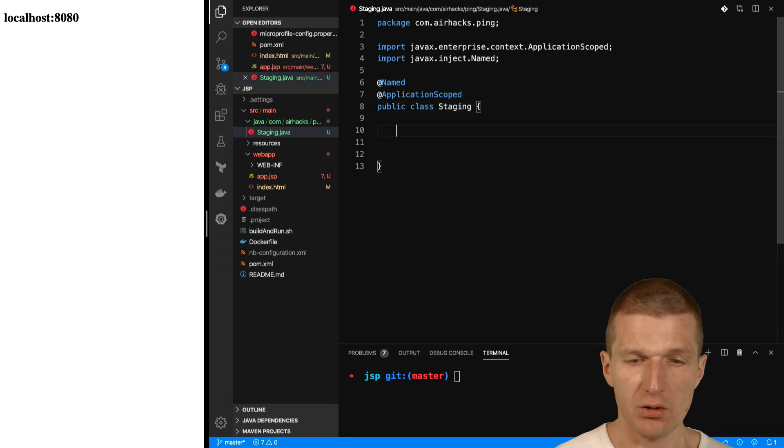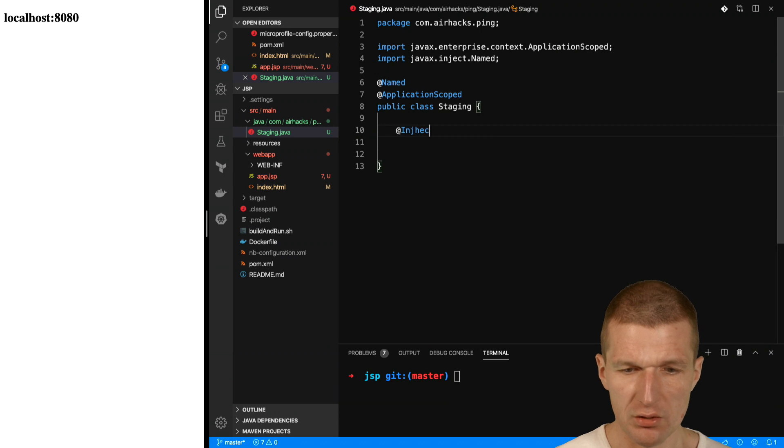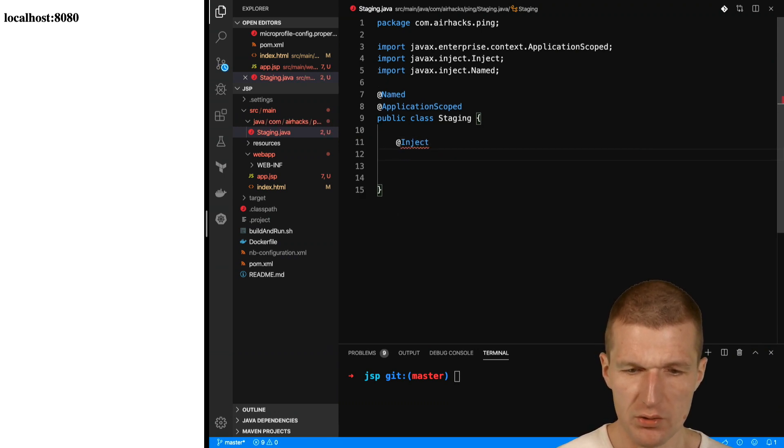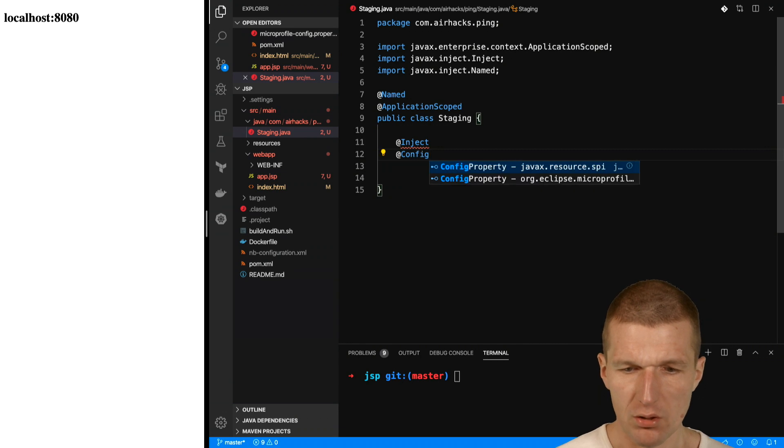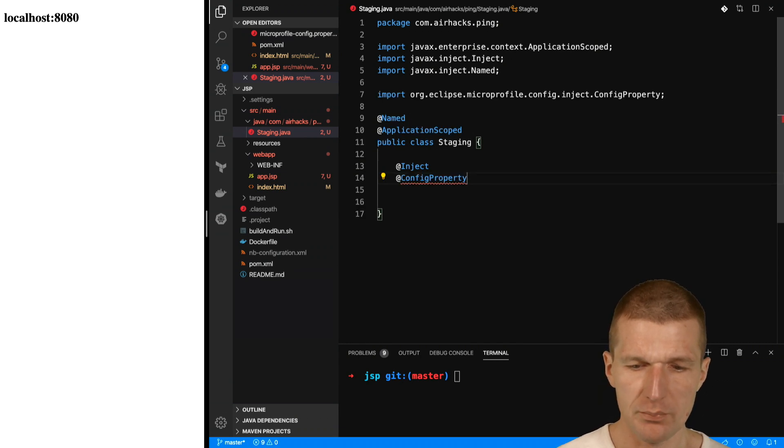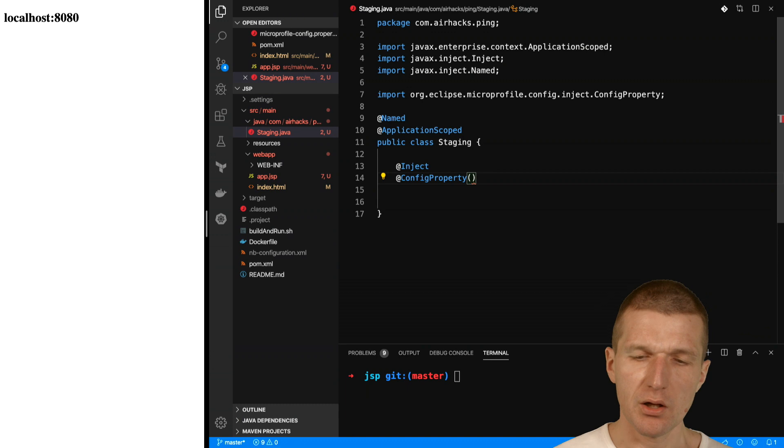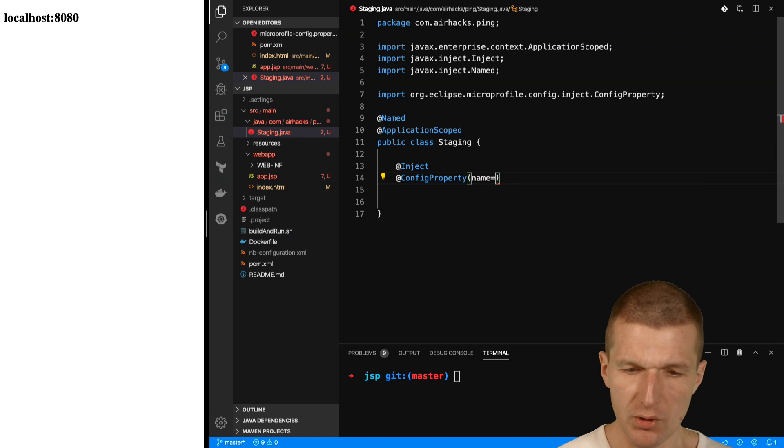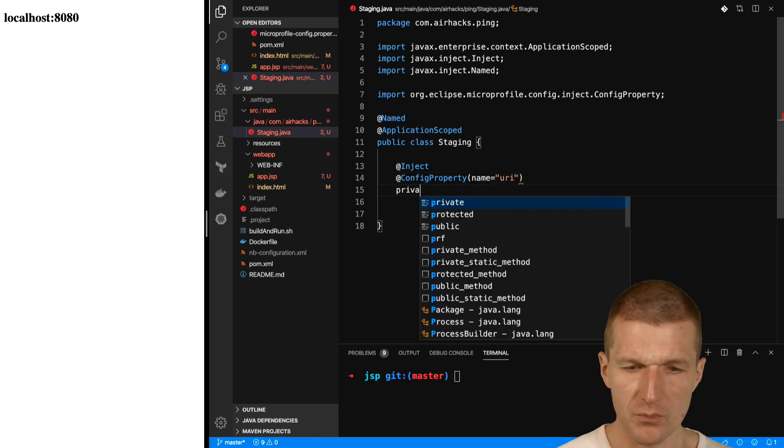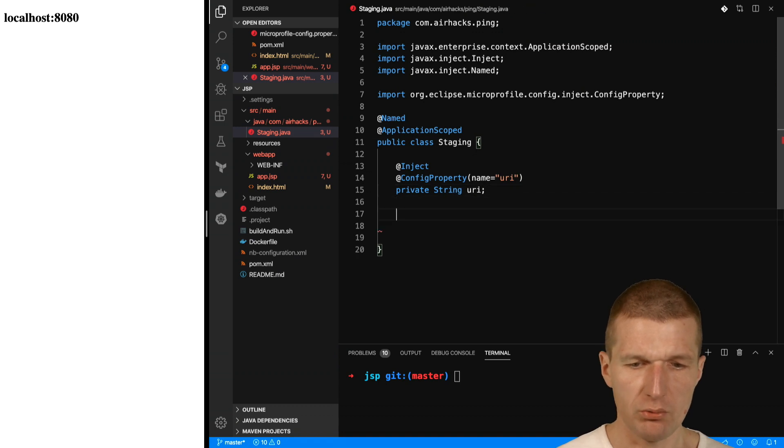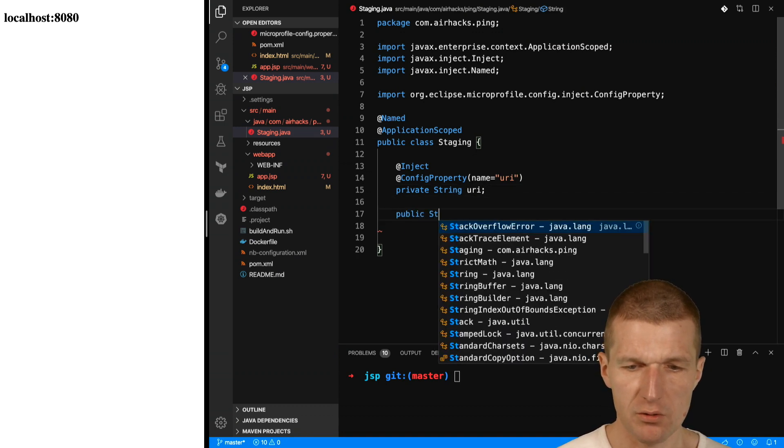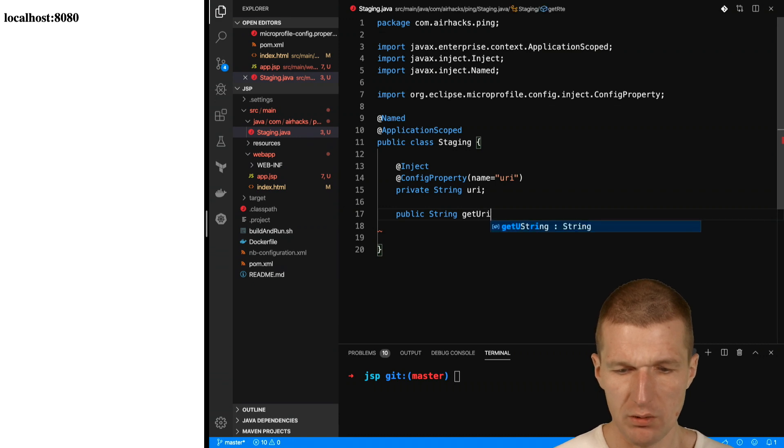What I also would like to do is to inject from outside configuration. This is config property, config property from Eclipse MicroProfile. The name of the property is going to be URI, short name. And this is also going to be URI. And I would like to expose that with get URI.